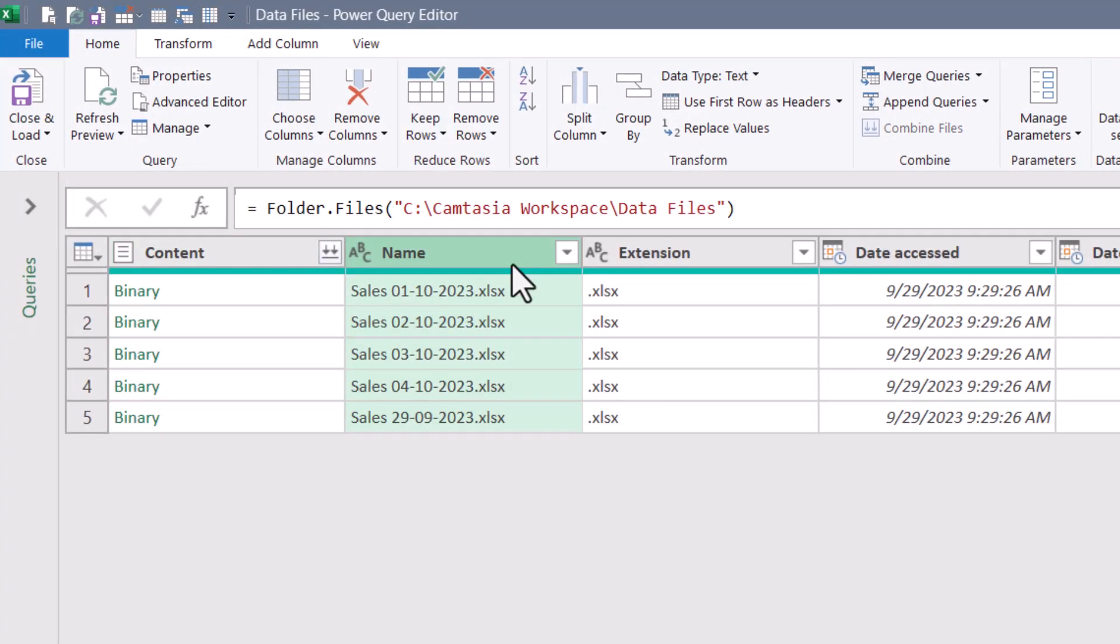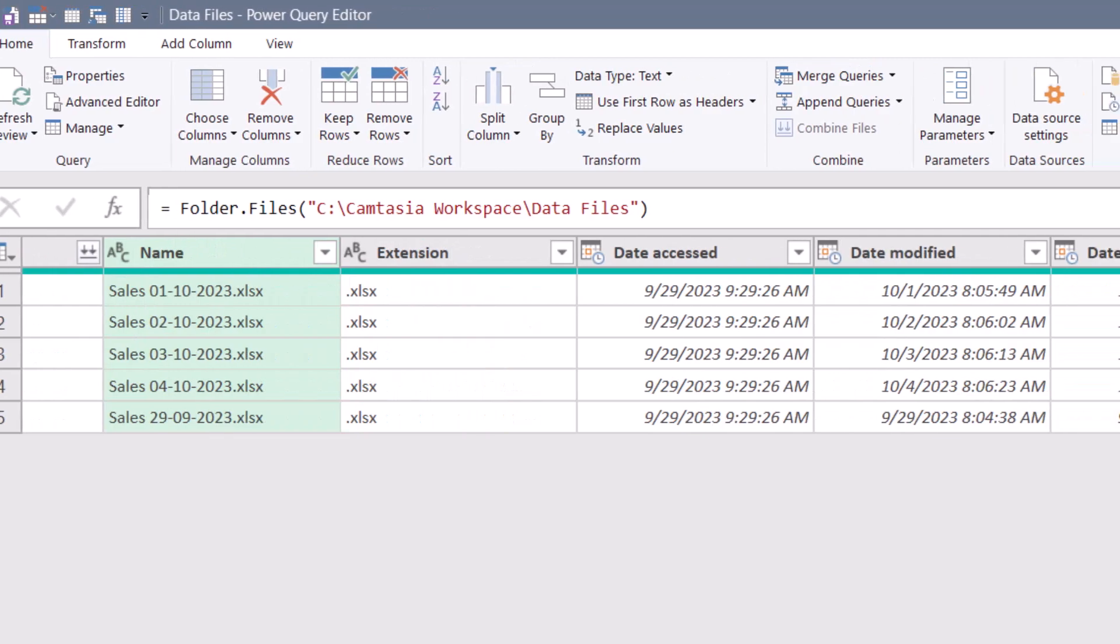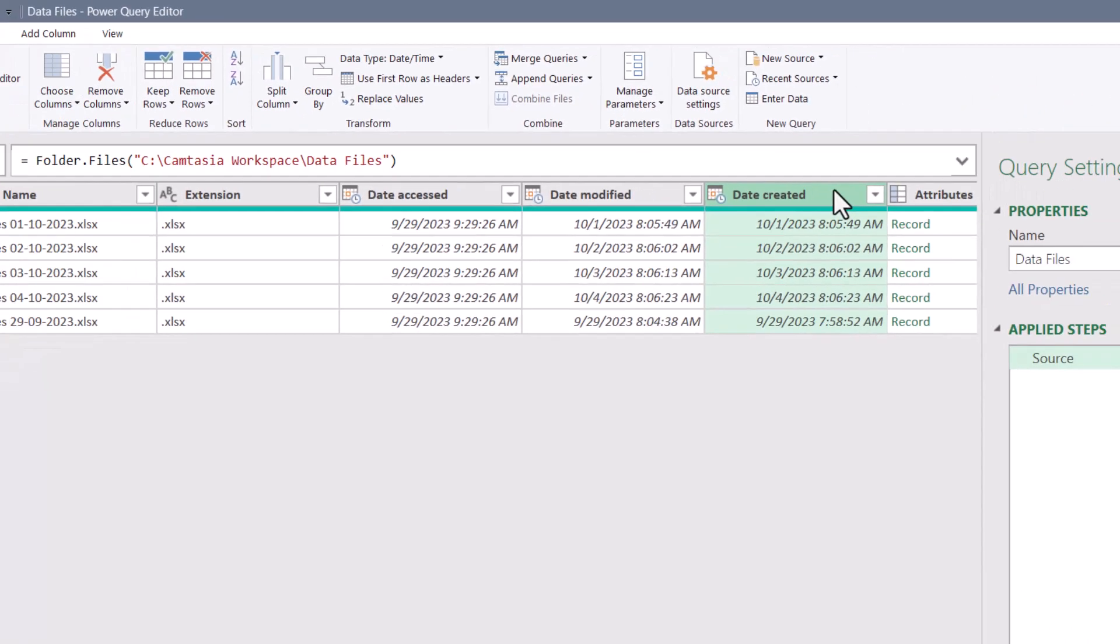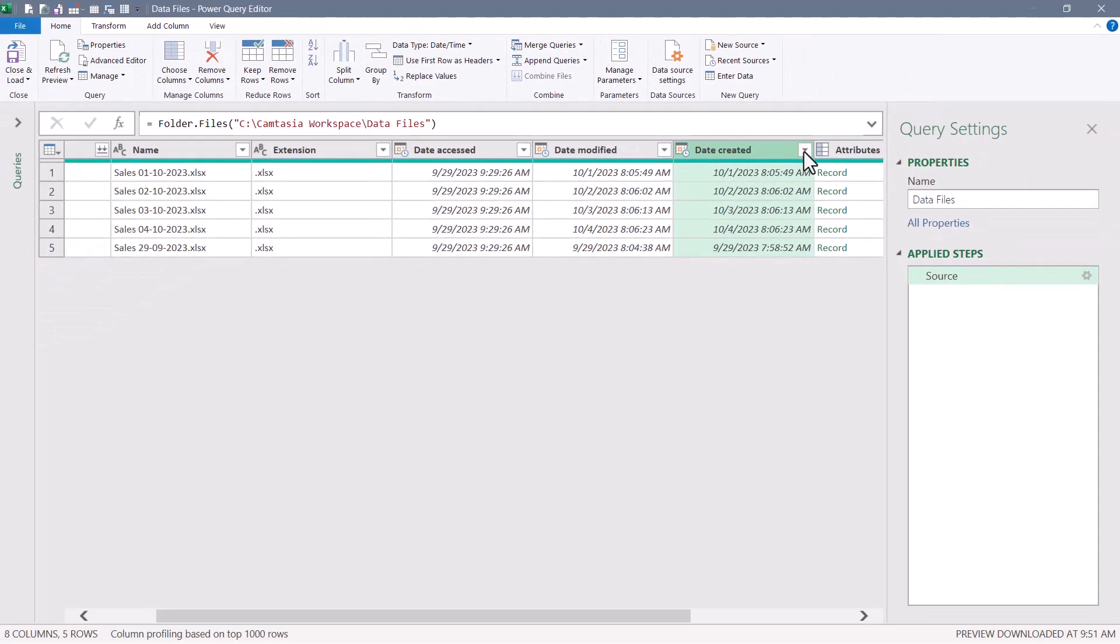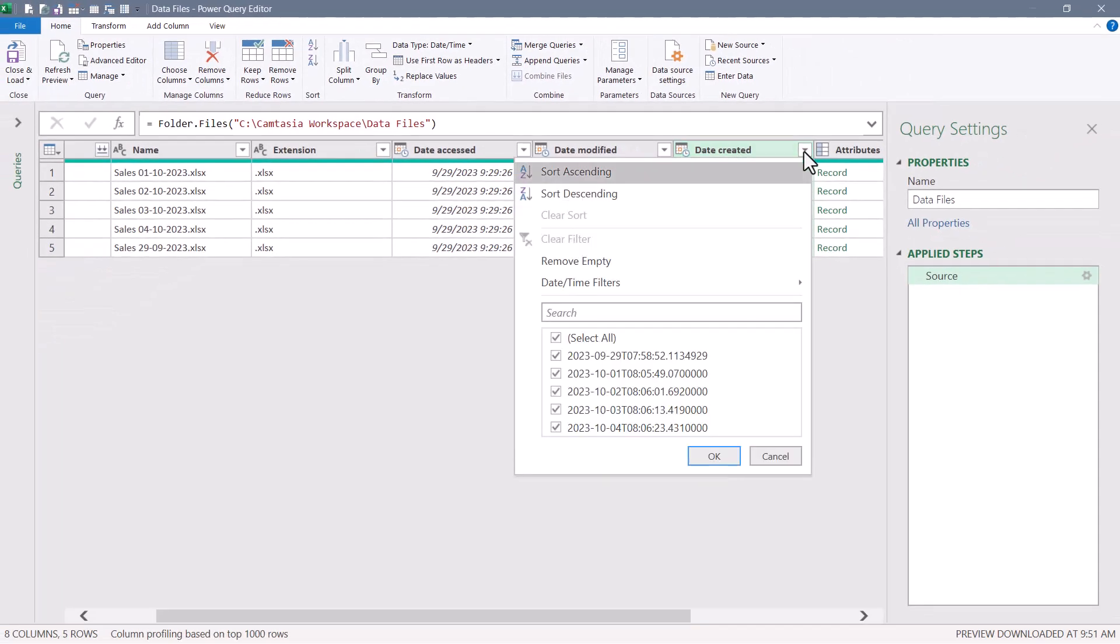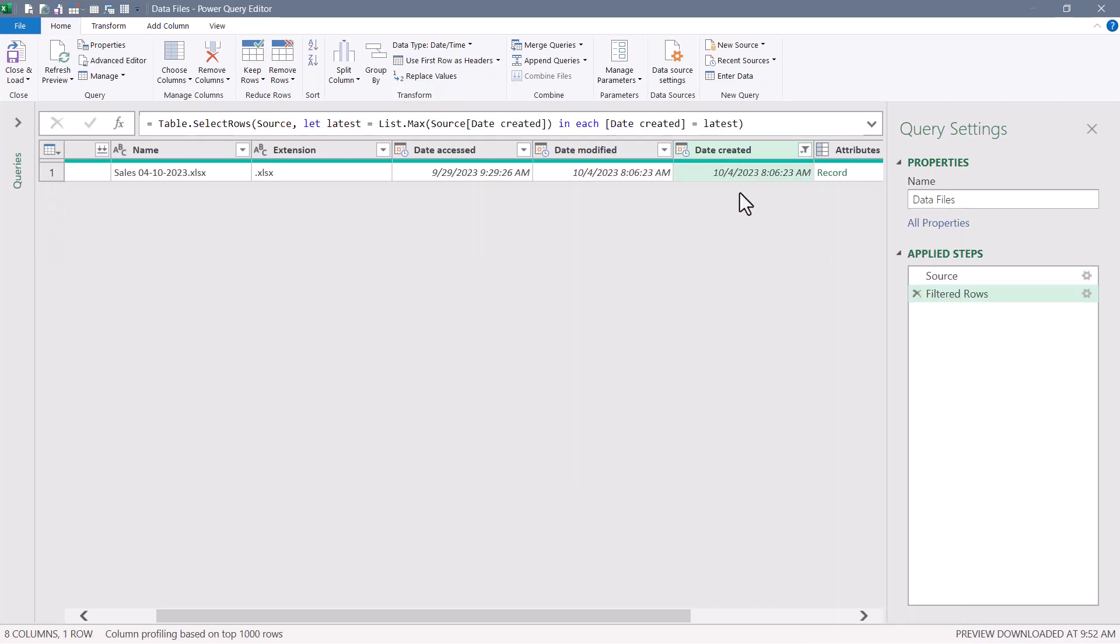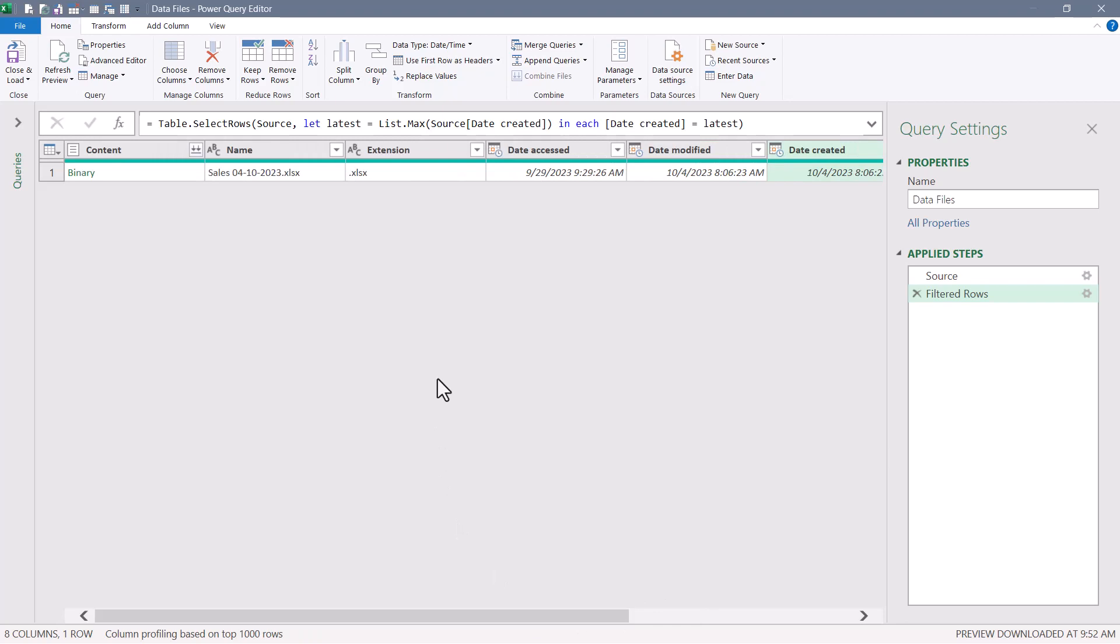We can't really use the file names for this because anybody could name a file anything. So we'll scroll over to the date created column. This is much more trustworthy than the file name column. We'll run a filter on this, use a date time filter and locate the latest file. We can see October 4th, 2023 was the last time a file was added.